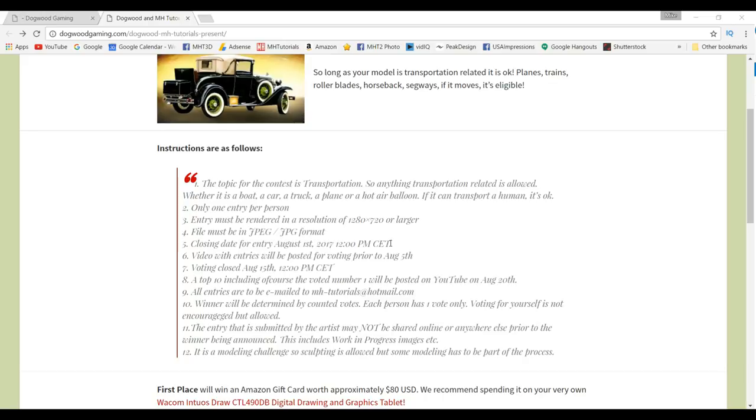So midnight p.m., Central European Time. The entries will be posted on YouTube for voting prior to August 5th.